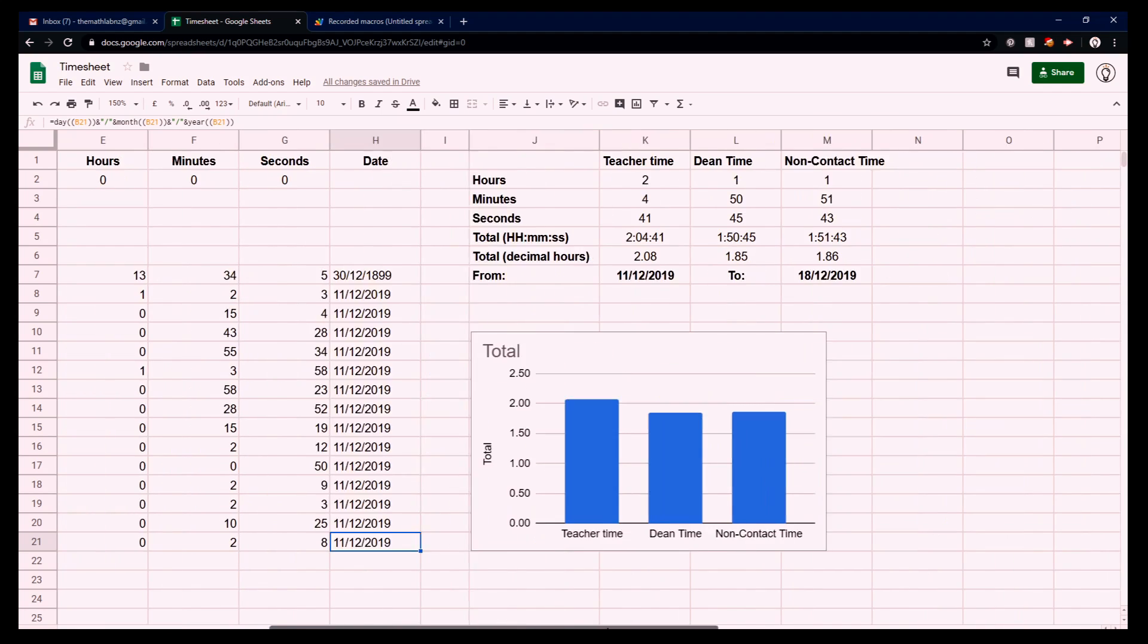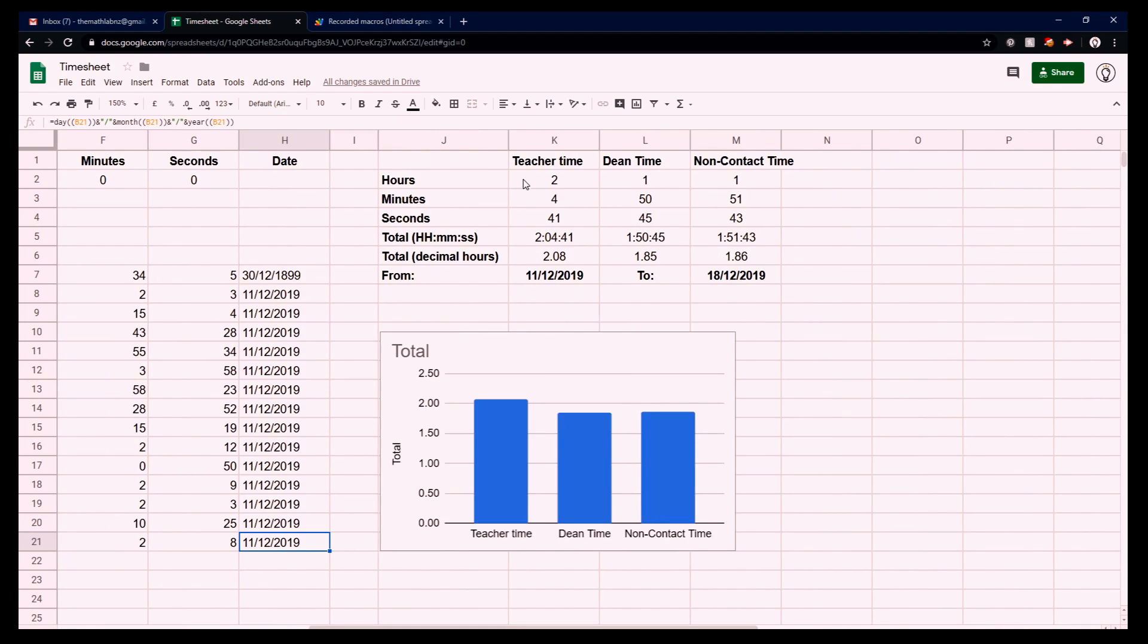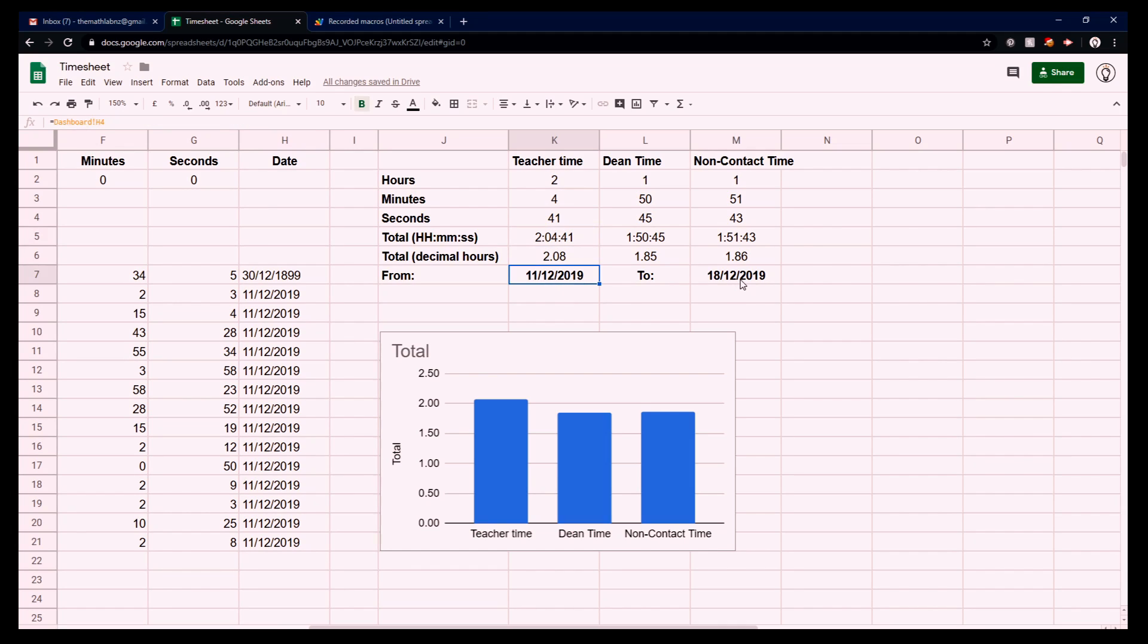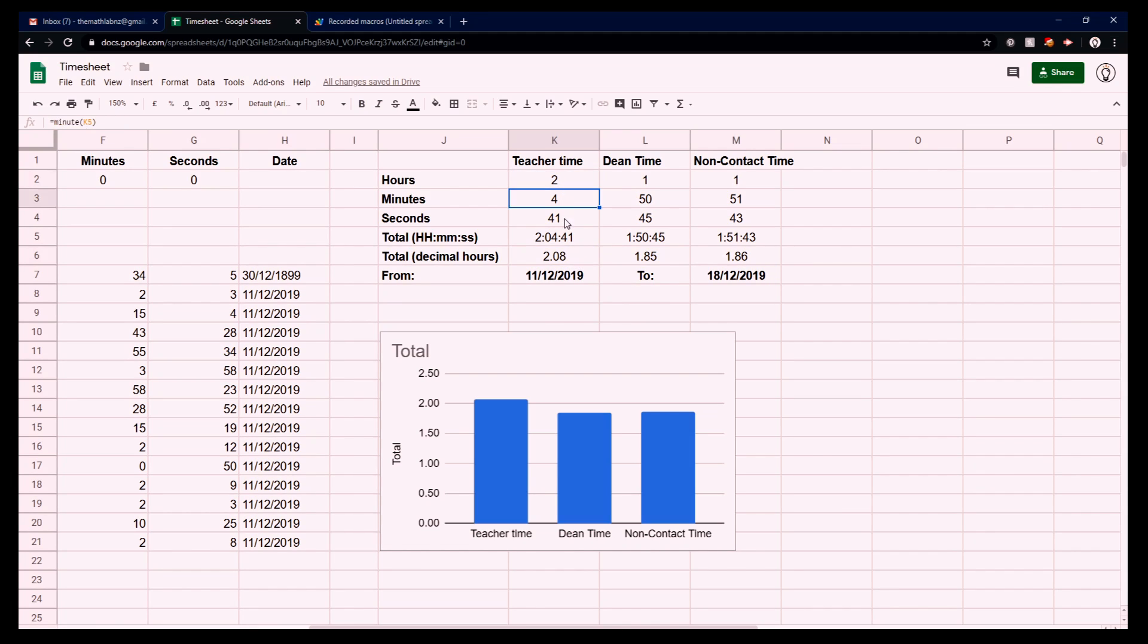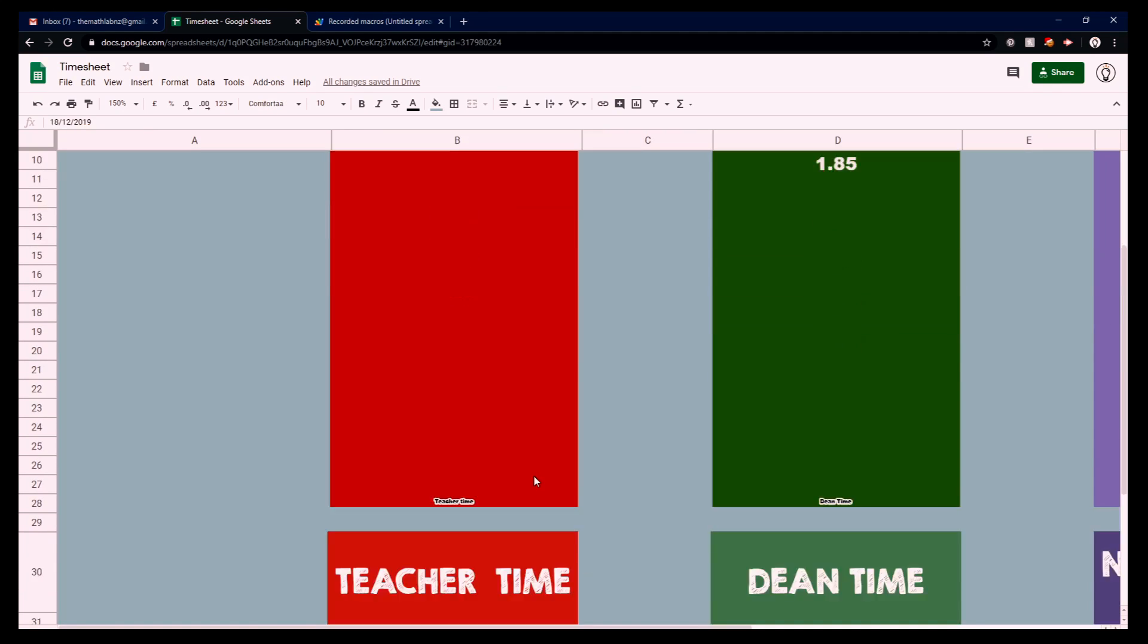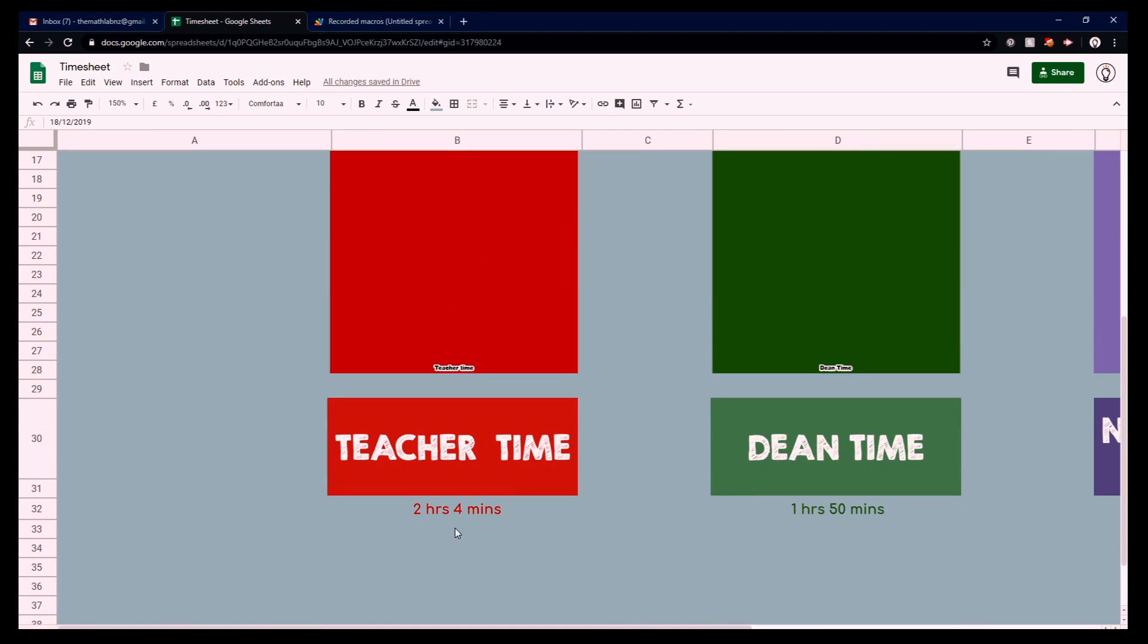Coming across over here, we've got the calculations. So this one here is the total time that the teacher's been spending as a teacher, and it does take into account these dates here. So it's looking for the times between these two dates. It then converts it into a decimal and it splits it up into hours, minutes and seconds. It's handy for the graph and the display at the bottom down here.